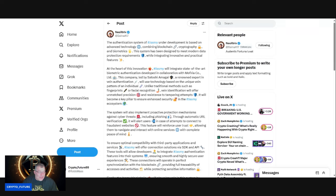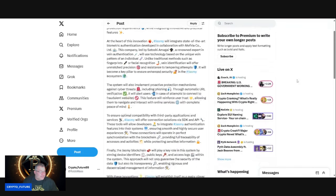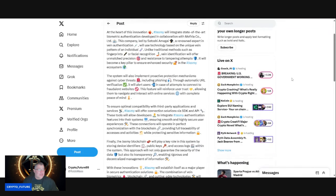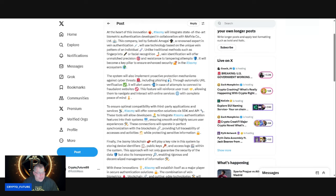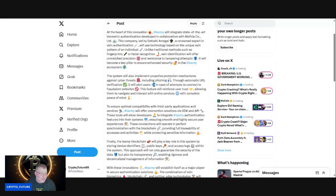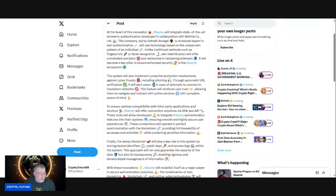The system will also implement proactive protection mechanisms against cyber threats, including phishing—so many people fall victim to phishing, guys—through automatic URL verification. It will alert users in case of attempts to connect to fraudulent websites. This feature will reinforce user trust, allowing them to navigate and interact with online services with complete peace of mind.